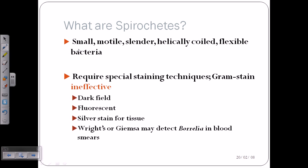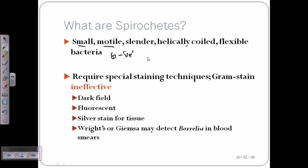They are very small, they are motile, and they are gram-negative in nature — so they are a kind of gram-negative bacteria. They are small and motile because they have flagella.